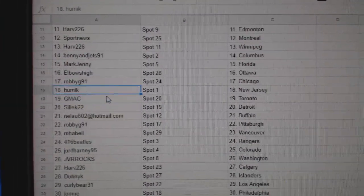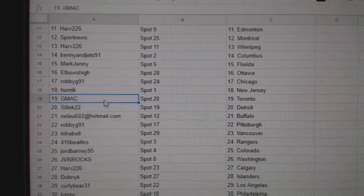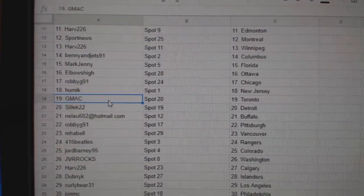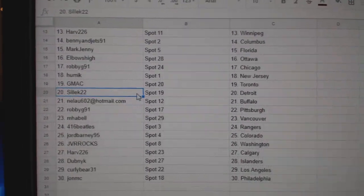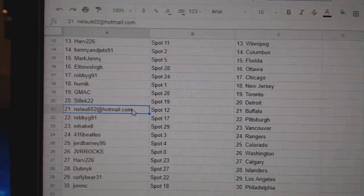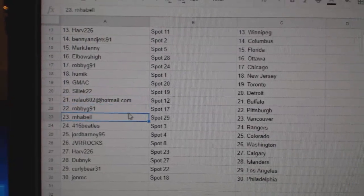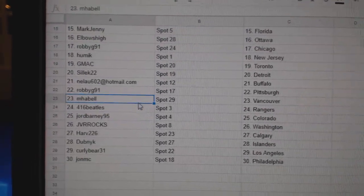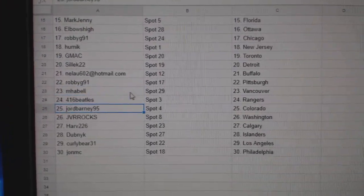Chicago. Humick, New Jersey. G-Max got Toronto. Silek's got Detroit. Nelu's got Buffalo. Robbie G, Pittsburgh. Mabel, Vancouver. 416 Beatles, Rangers.